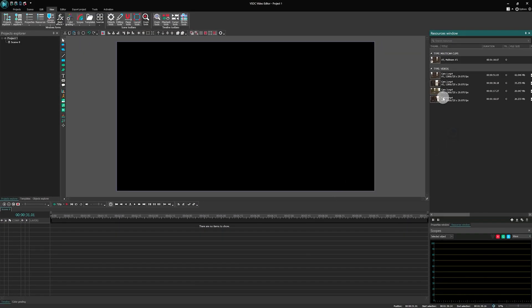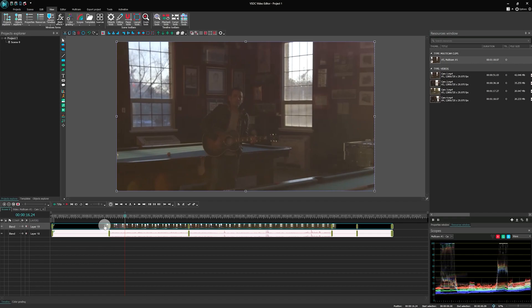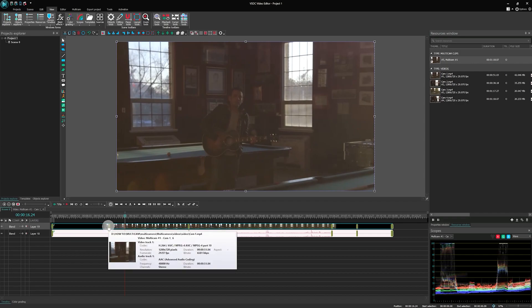All right, let's create a multicam and drag it to the timeline from the resources window. On the timeline, your multicam will look like a normal video, with just a couple of differences.